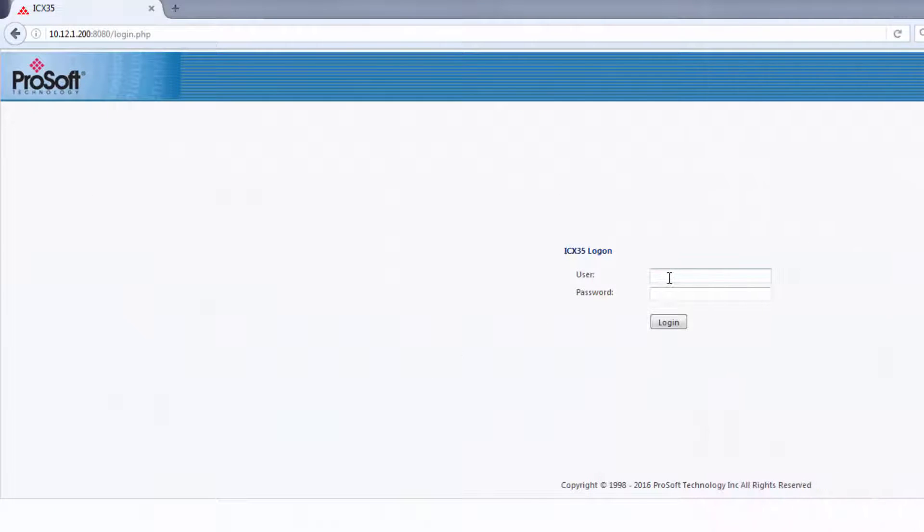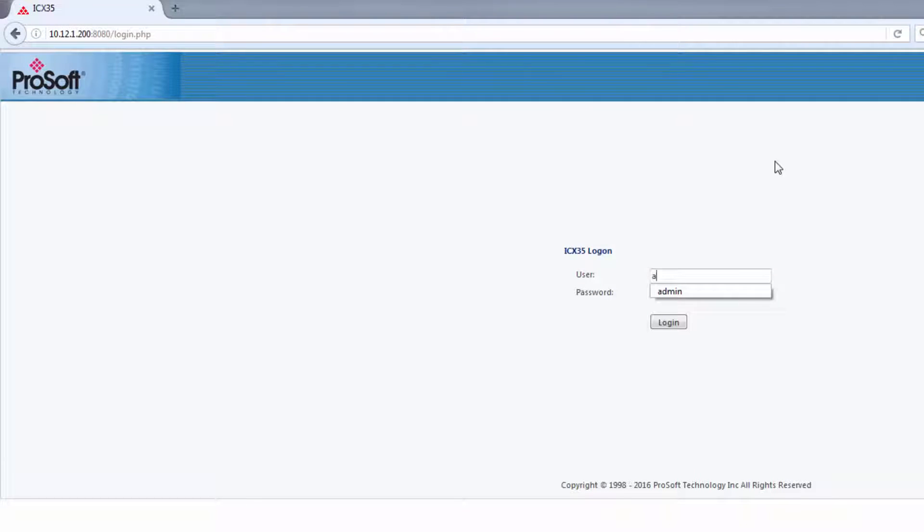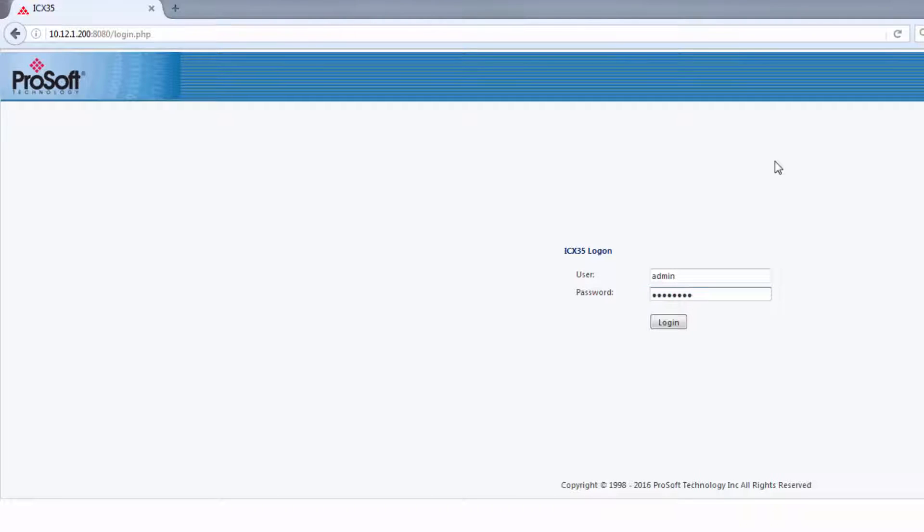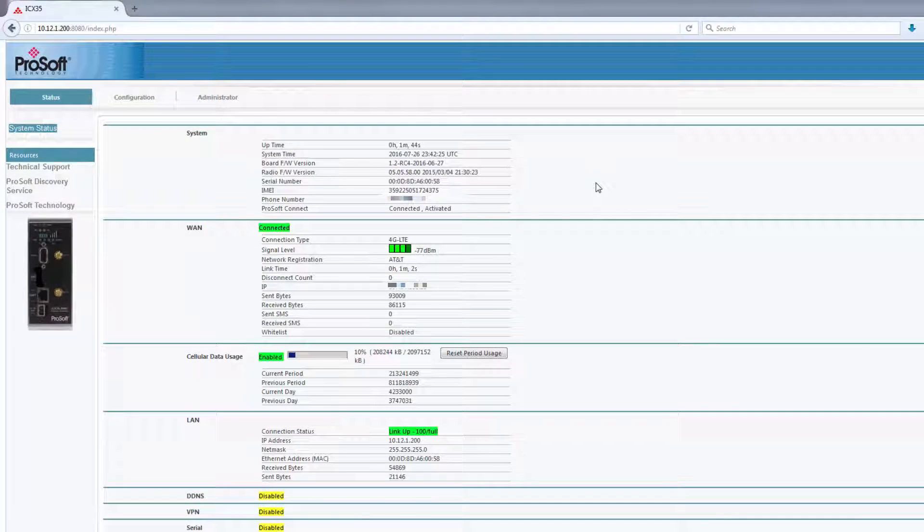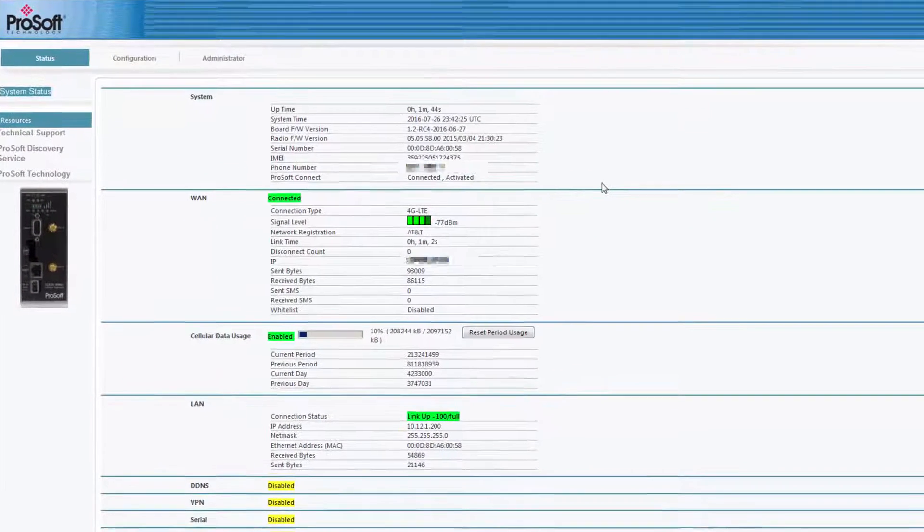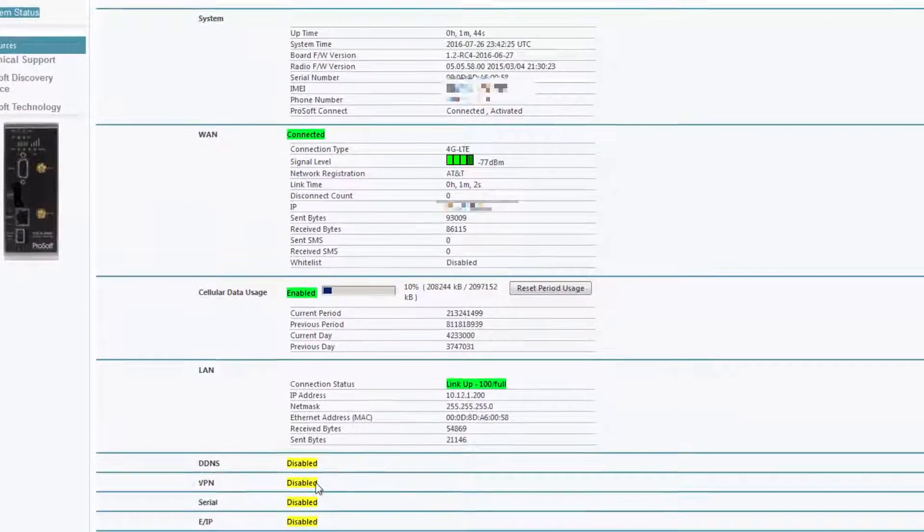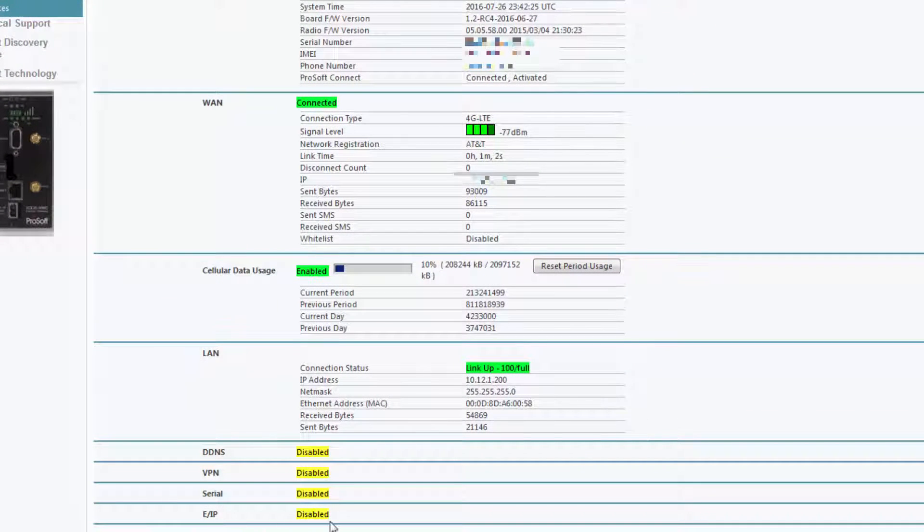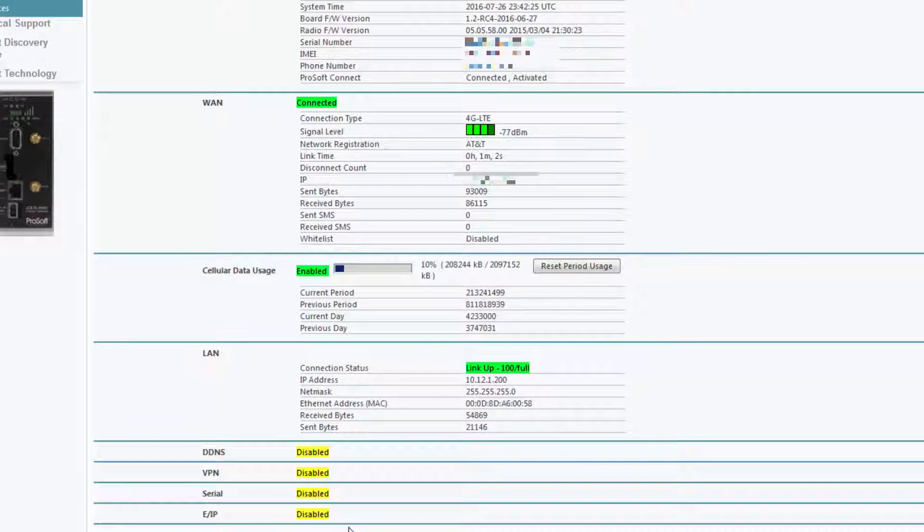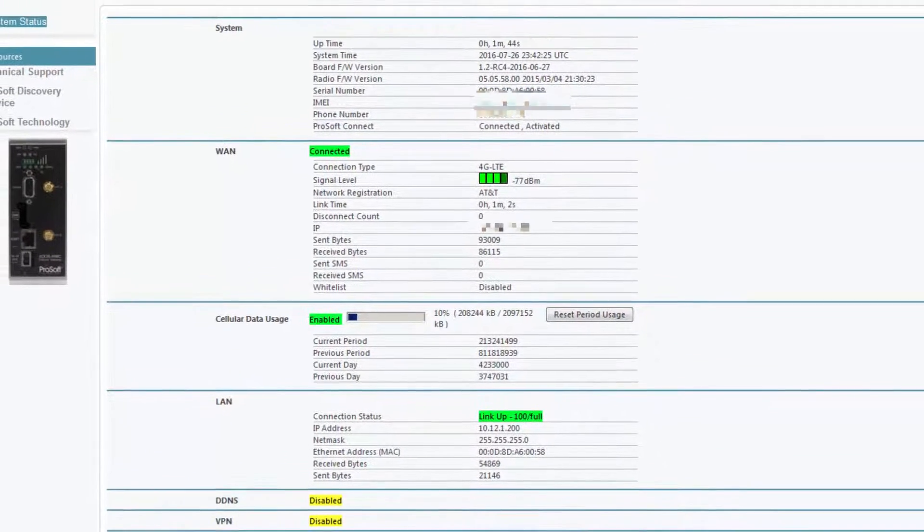Let's begin. I'll log into my ICX35's web page. There are just a couple of things that we have to do here. We need to enable the EIP object and set the end device IP address. By default, the EIP object is disabled. You can see from the main status page, at the bottom, EIP is disabled.